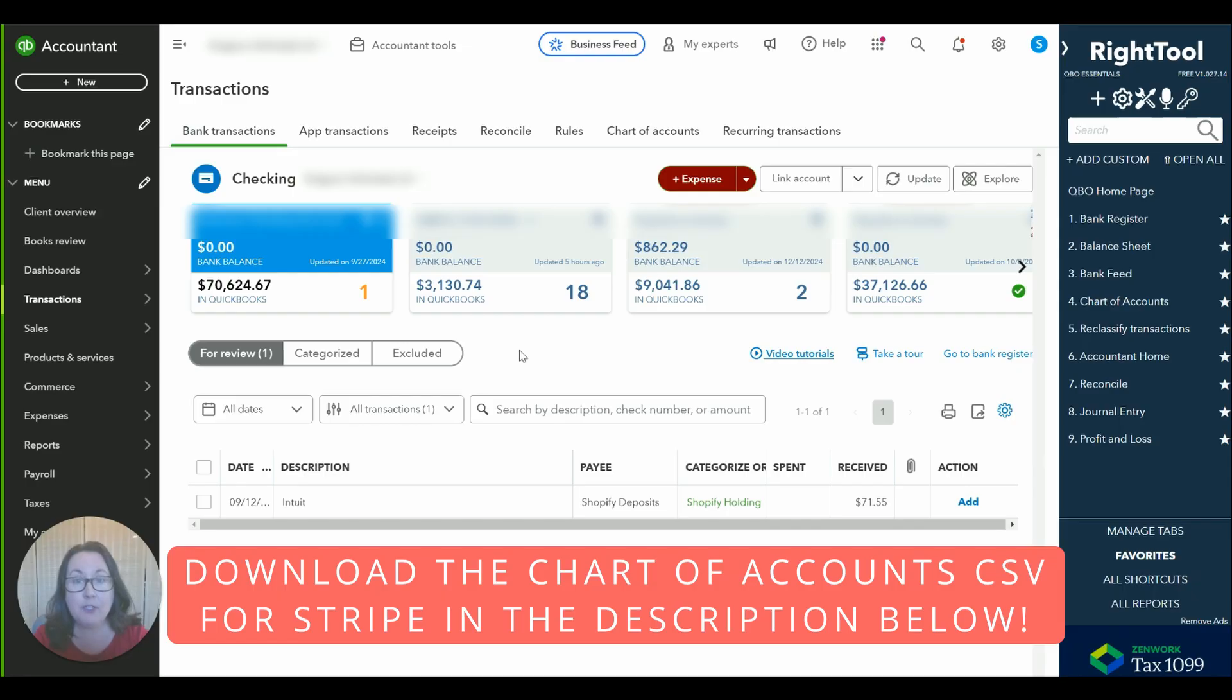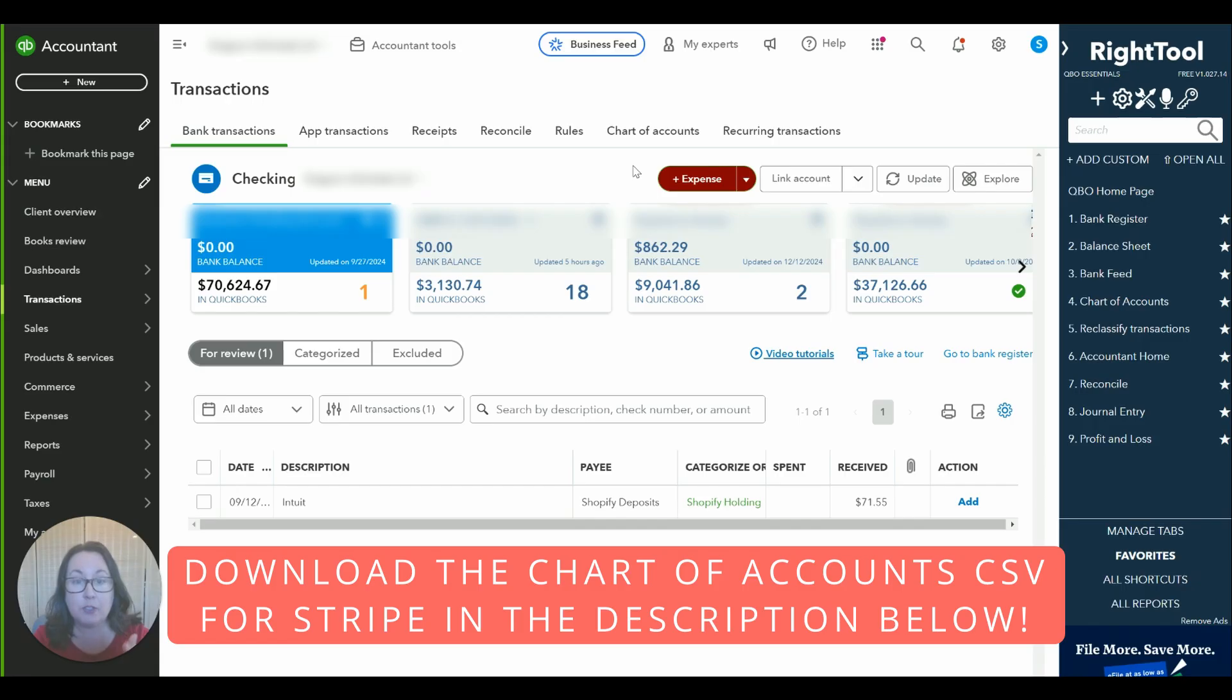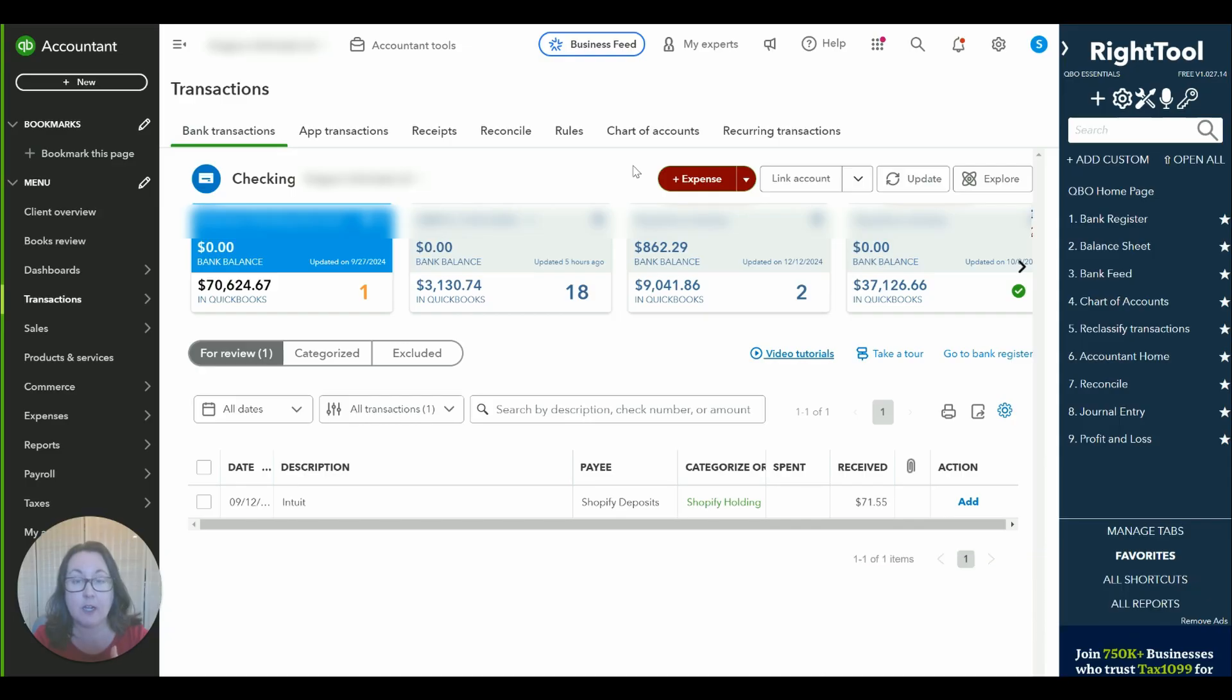So then you can just go to your chart of accounts, upload your Stripe CSV file of accounts and then you'll have everything there that you need as I'm talking about it.